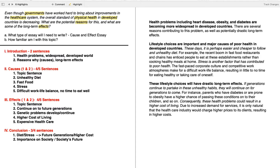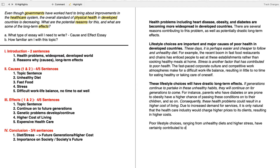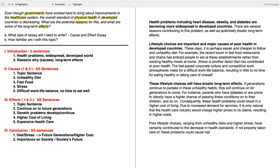Now to wrap everything up with the conclusion: 'Poor lifestyle choices, ranging from unhealthy diets and higher stress, have certainly contributed to the decrease in health standards.' Then to show the importance on society: 'If not properly taken care of, these problems could cause harmful long-term effects to future generations in terms of disease and a higher cost of living.' You see how this last sentence shows relevance in society but also relates back to my first sentence.